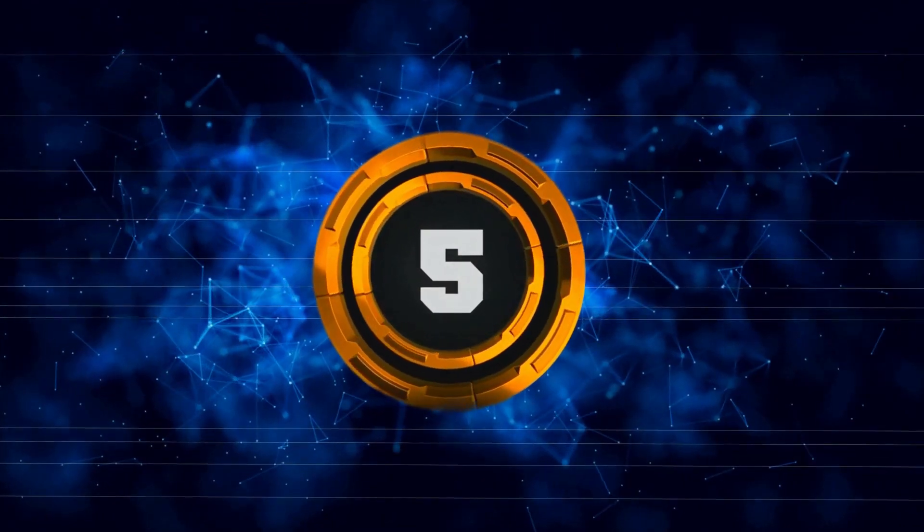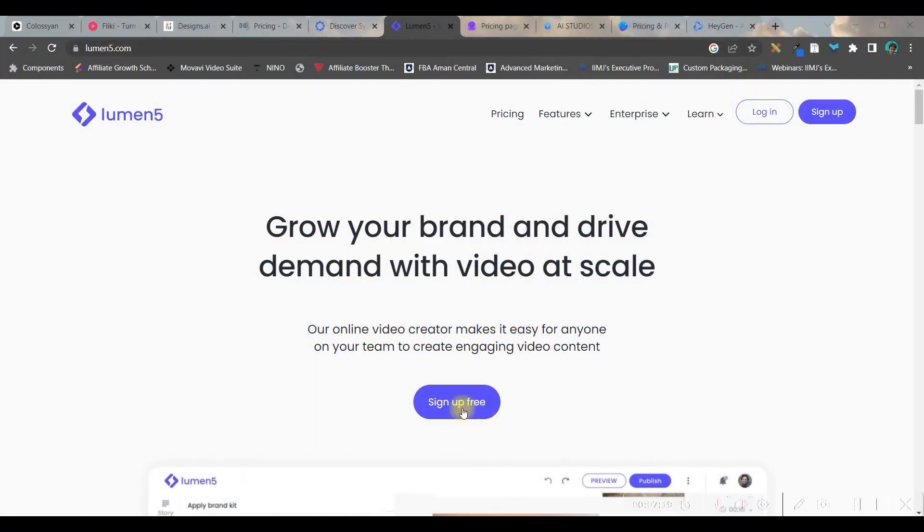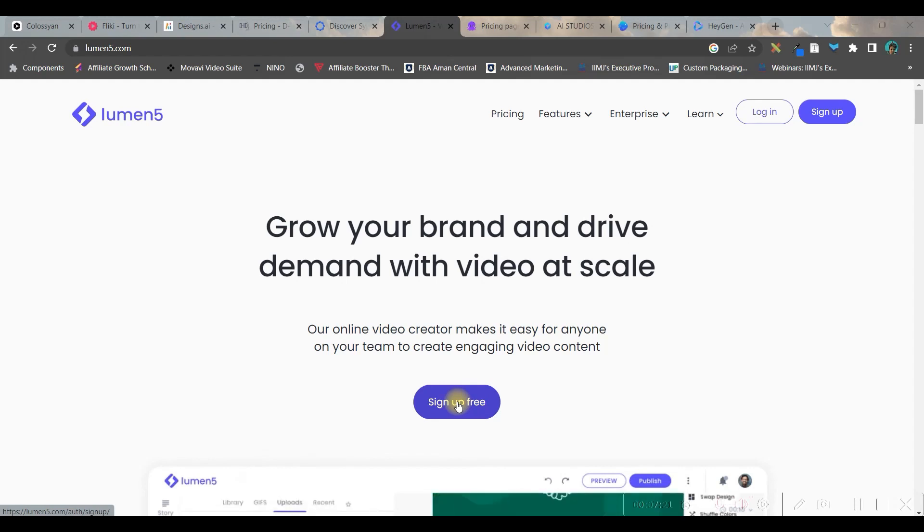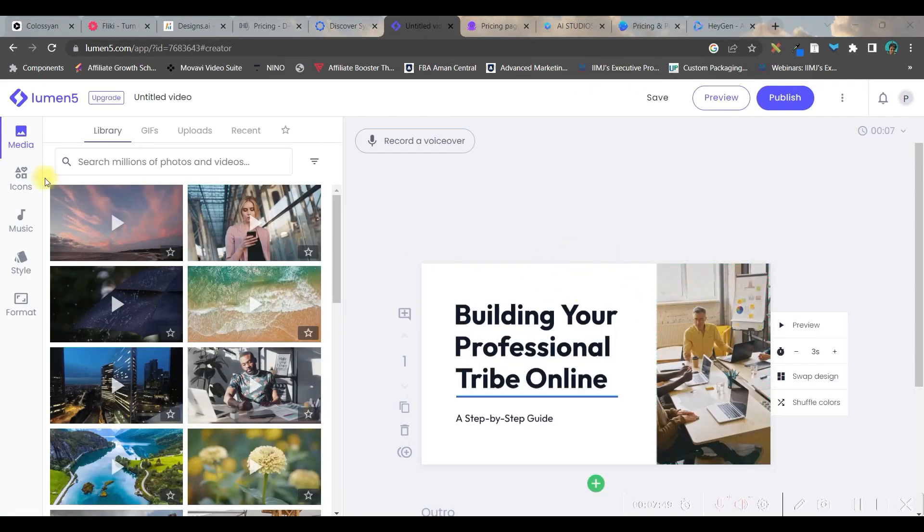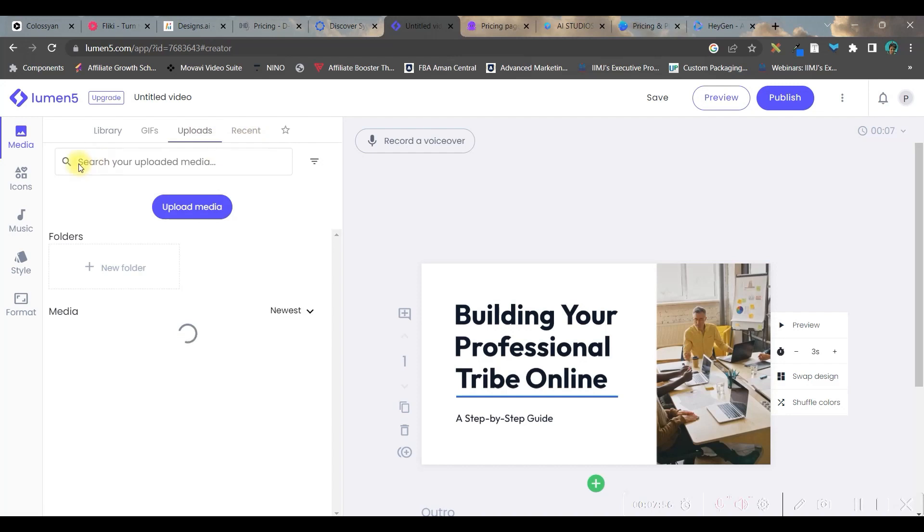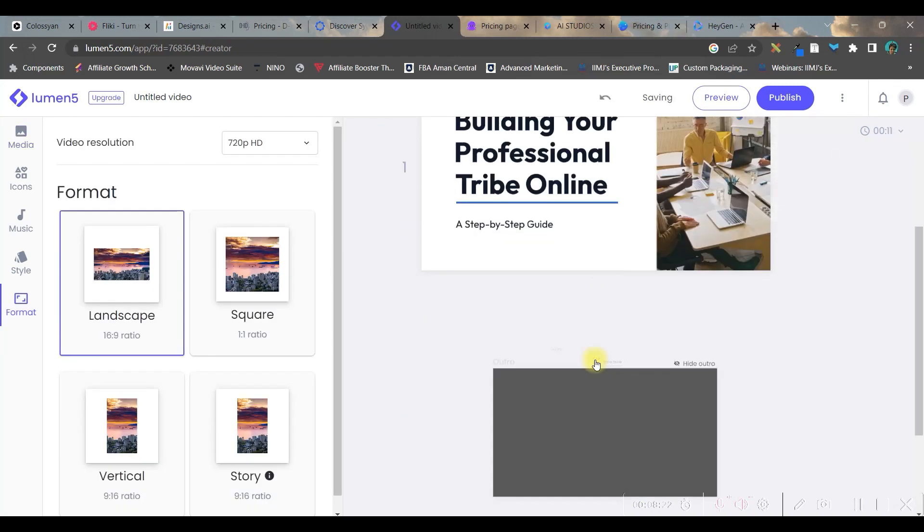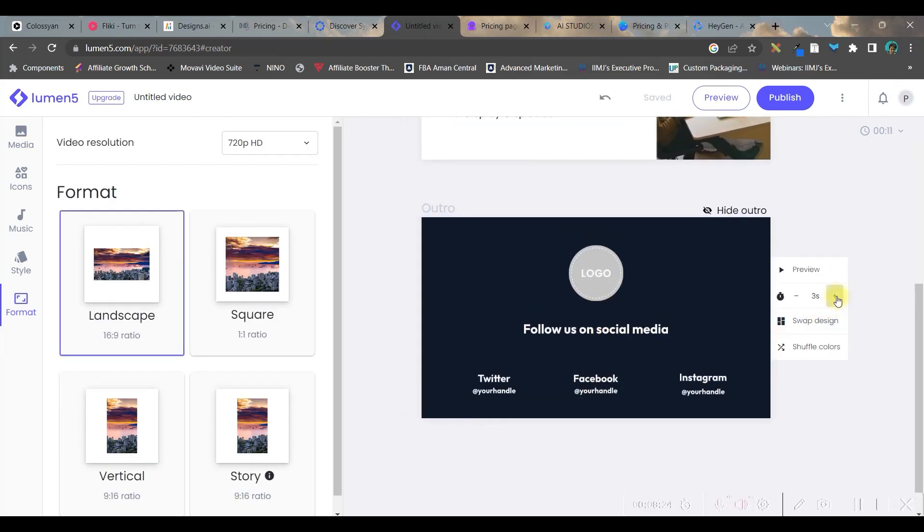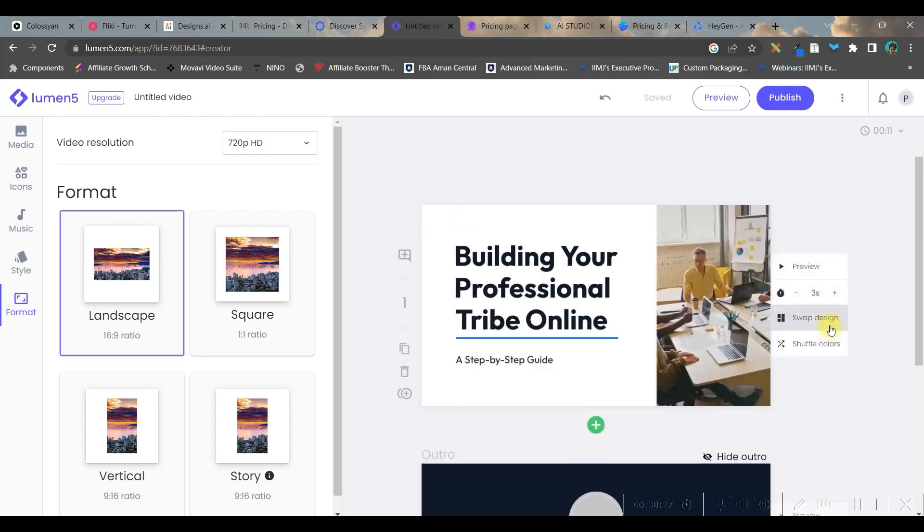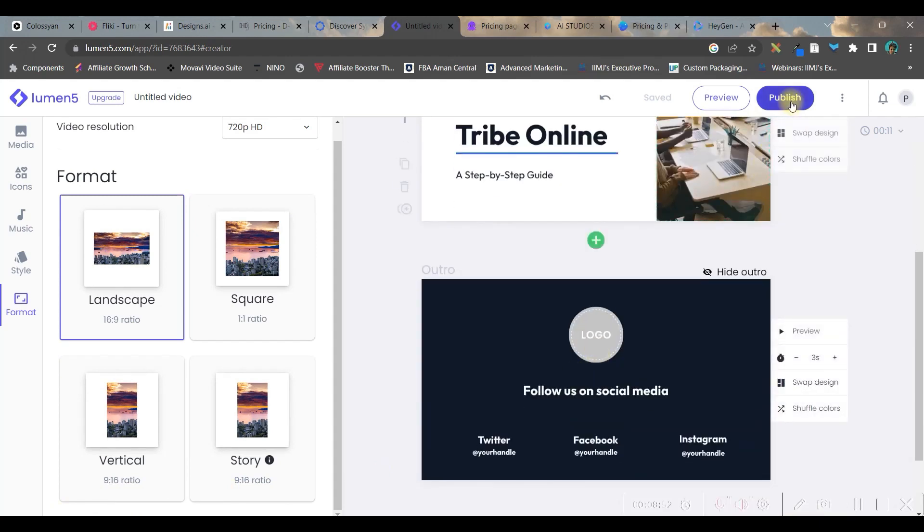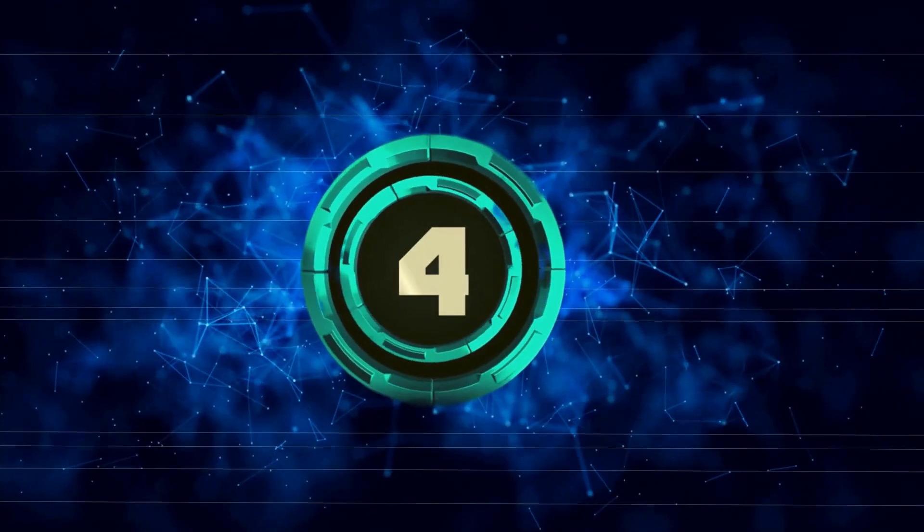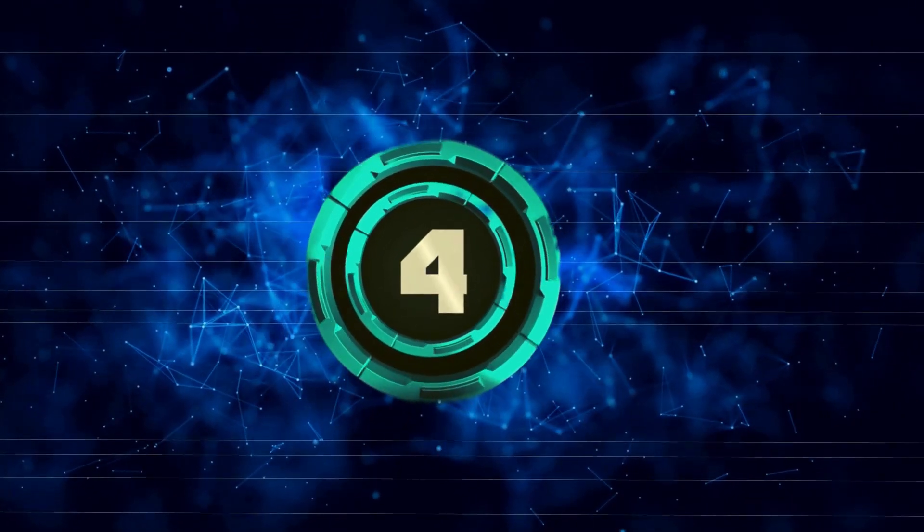Number five, Lumen5.com. You can use sign up for free to use this account. Once you select the template, this is the dashboard. You can choose media, add GIF, upload your own media files as well. You can add outro as well by going to show outro option. You can change the dimensions from here, shuffle the colors. You can have a preview from here. So once all these are done, then you can either preview it or publish it from here. Let's move forward to the next software.